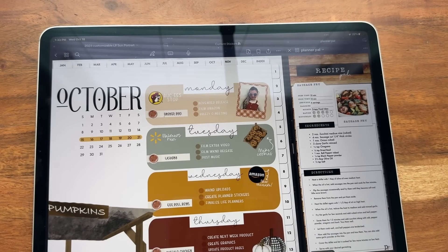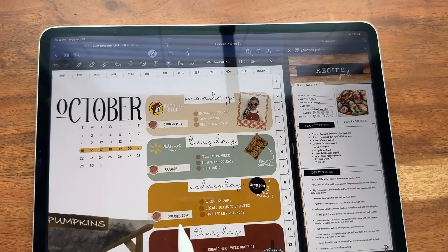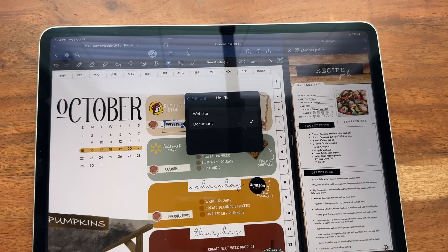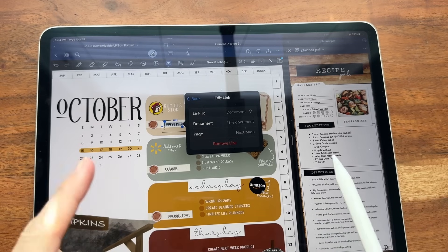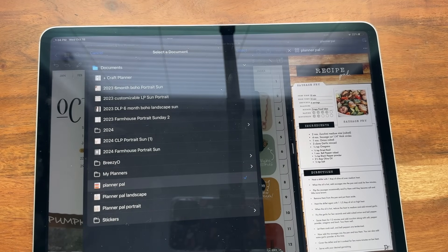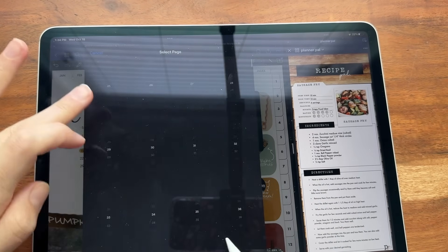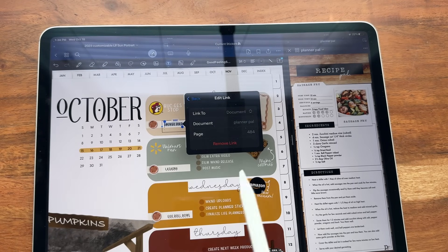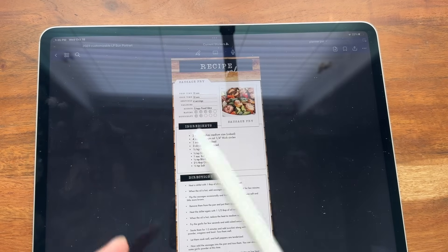So now I'm going to click over to the text on the planner page — there's no link there, nothing's underlined, this is just regular text. I'm going to highlight all of this text, hit Link, and here you get to choose Website or Document. I want Document — that's basically anything inside GoodNotes. I want it to go to Planner Pal, so I'm going to select the document I want. Here it brings up all of my documents, I'm going to click on Planner Pal, hit Select, and then it says Page. We looked over and the page was 484, so I'm going to scroll down until I see 484 and click on it — now that is linked.